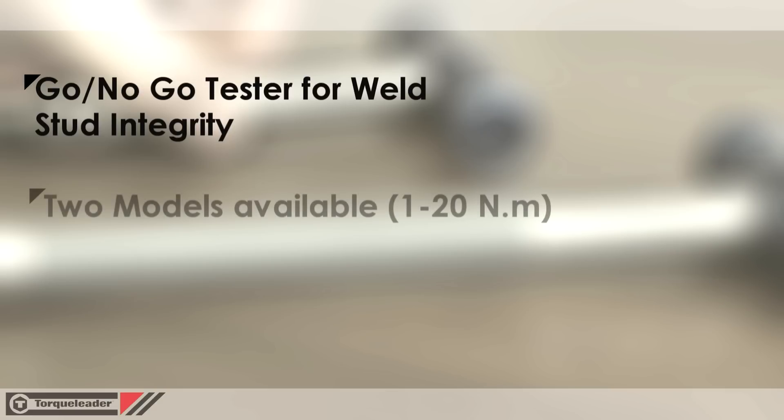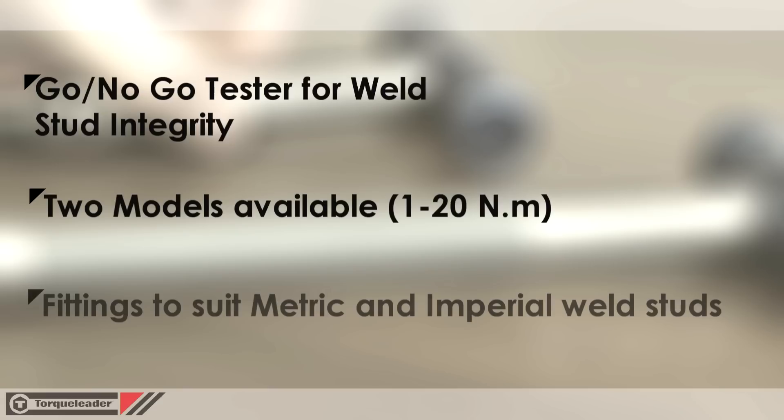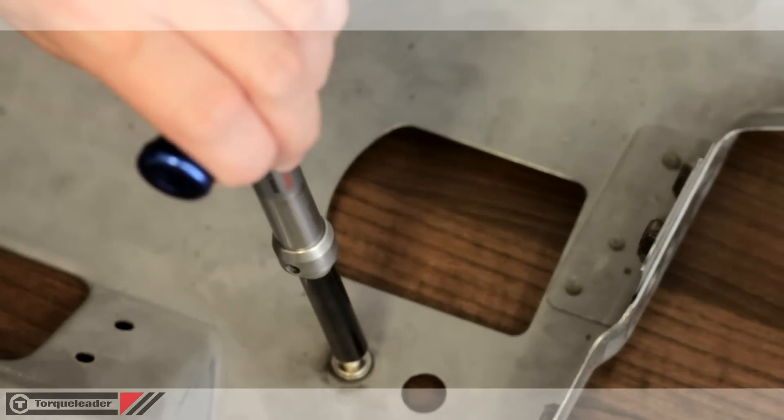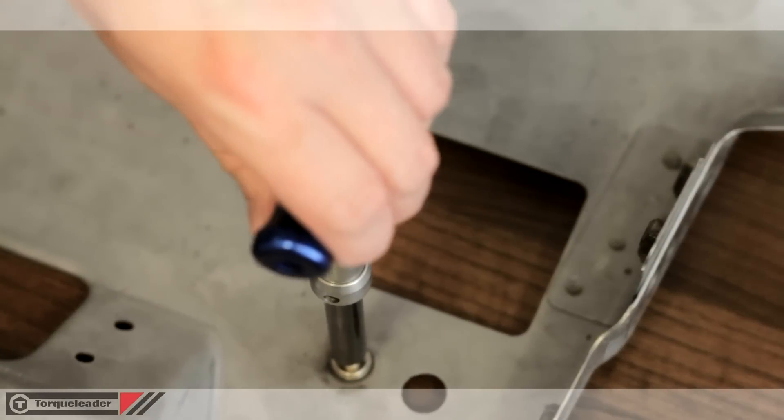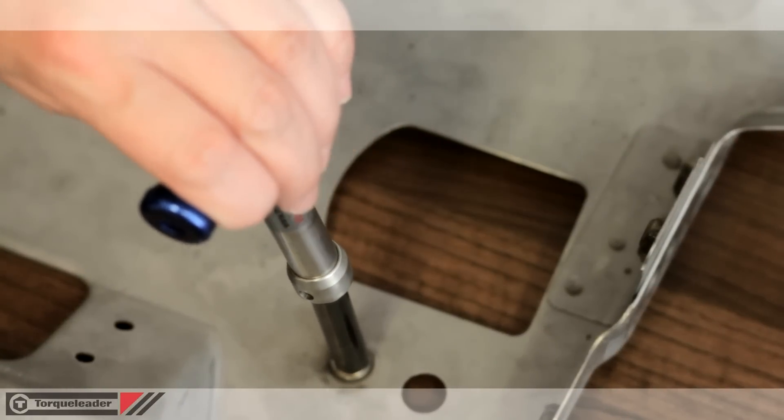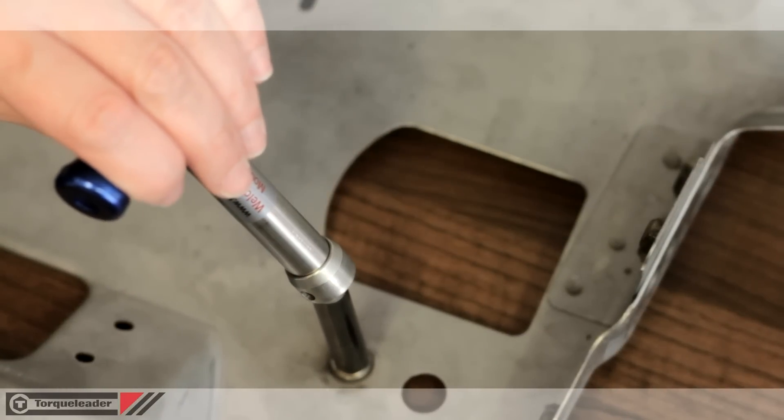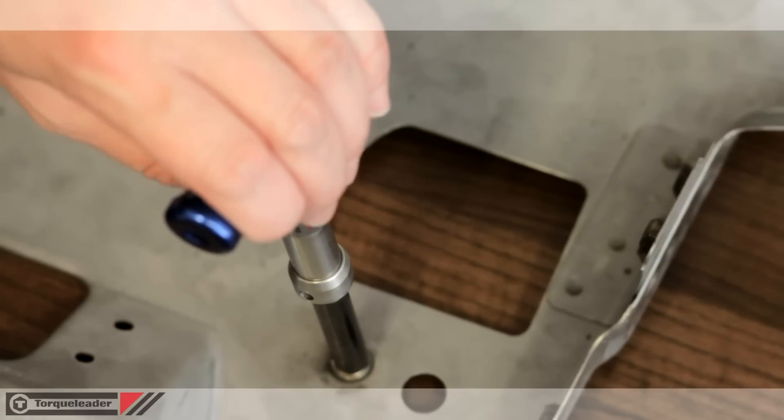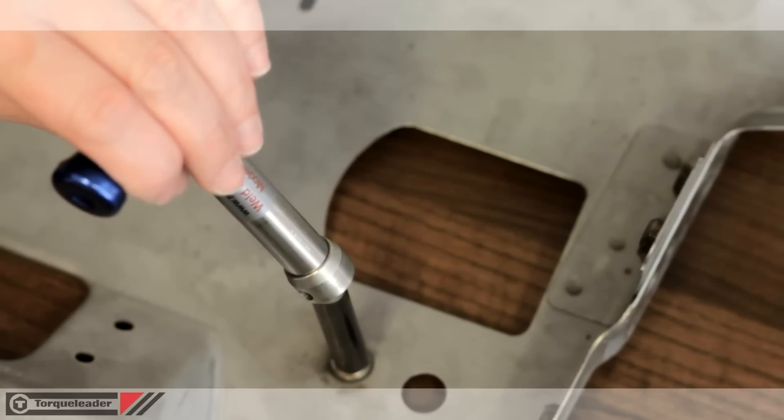Two models cover an overall range of 1 to 20 Newton meters with fittings to suit most metric and imperial weld studs. The torque is set at a level where a good stud is left undamaged and secure, but a bad weld will break away.